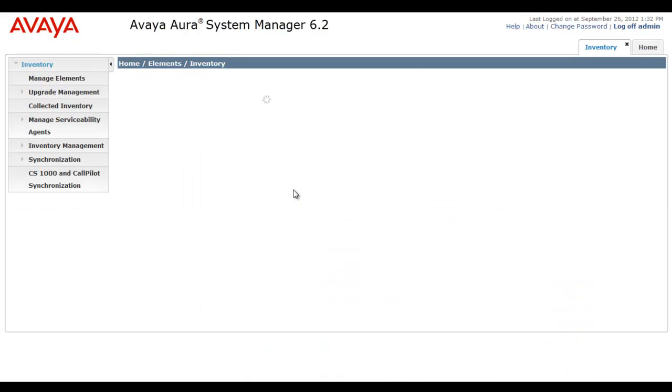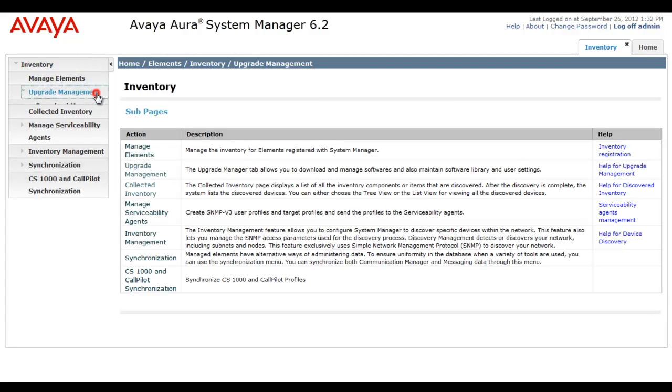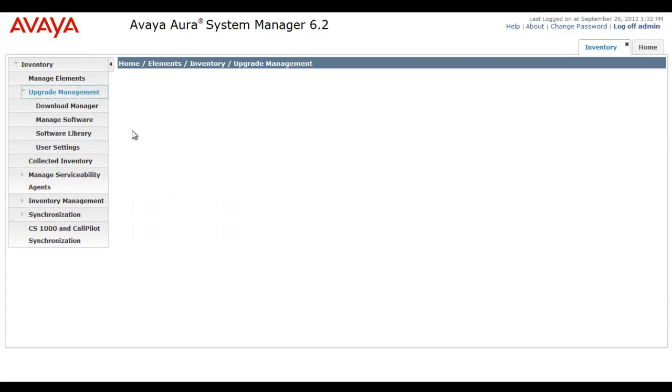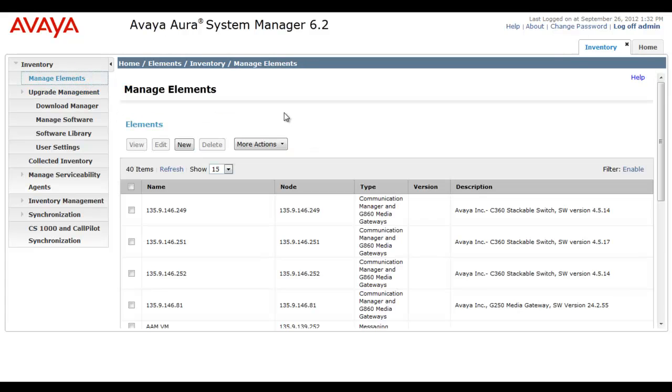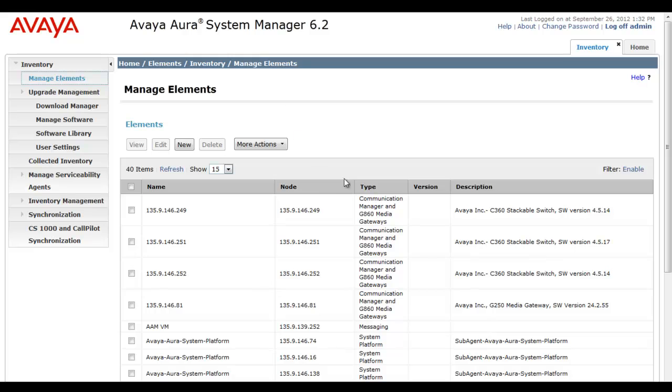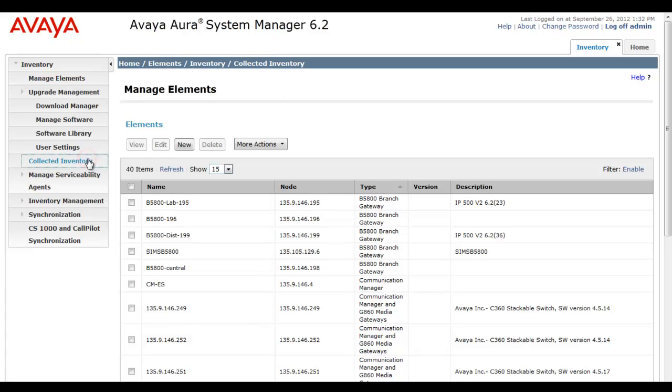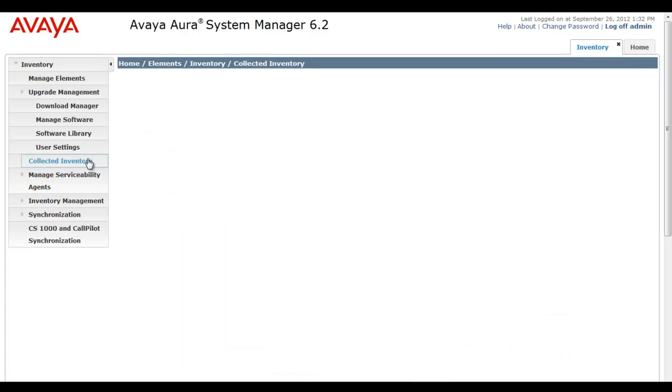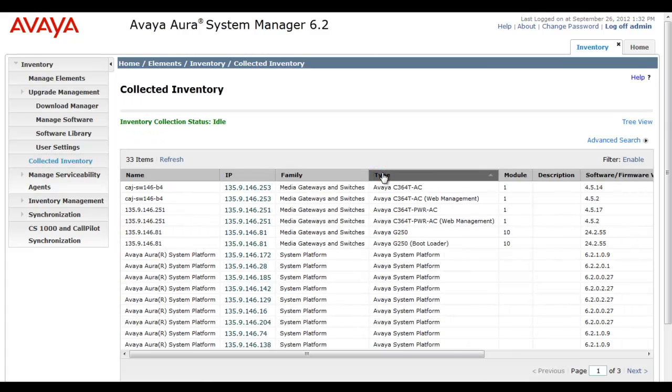It's under the inventory pages and sub-pages that we're actually going to go to upgrade management. But first, let's take a look at manage elements. I just want to make a few precursory points. Under upgrade management, if I select type to sort on type, you see we have many branch gateways that the System Manager is, in fact, aware of. So you have to keep that in mind. You have to have a collected inventory of B5800s for the System Manager to then analyze and perform upgrades.